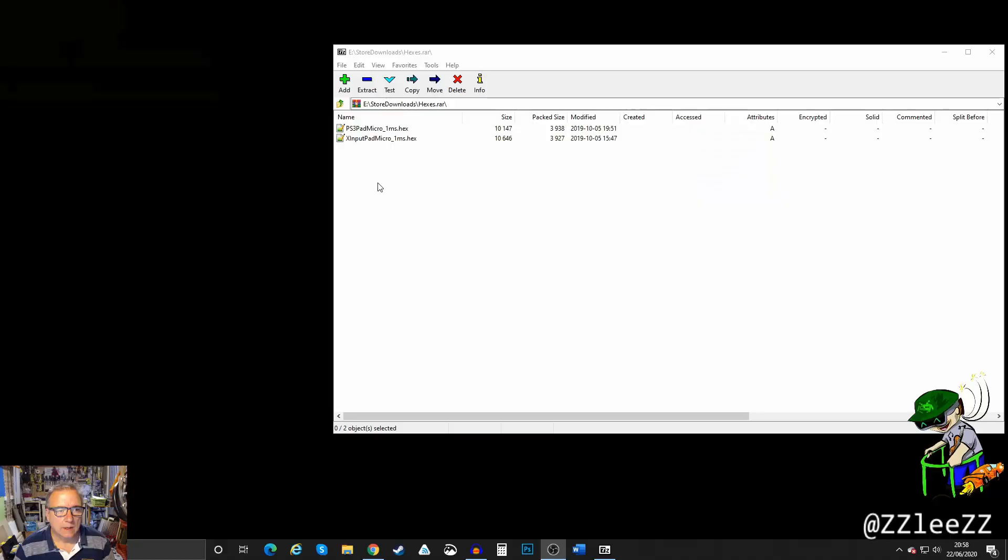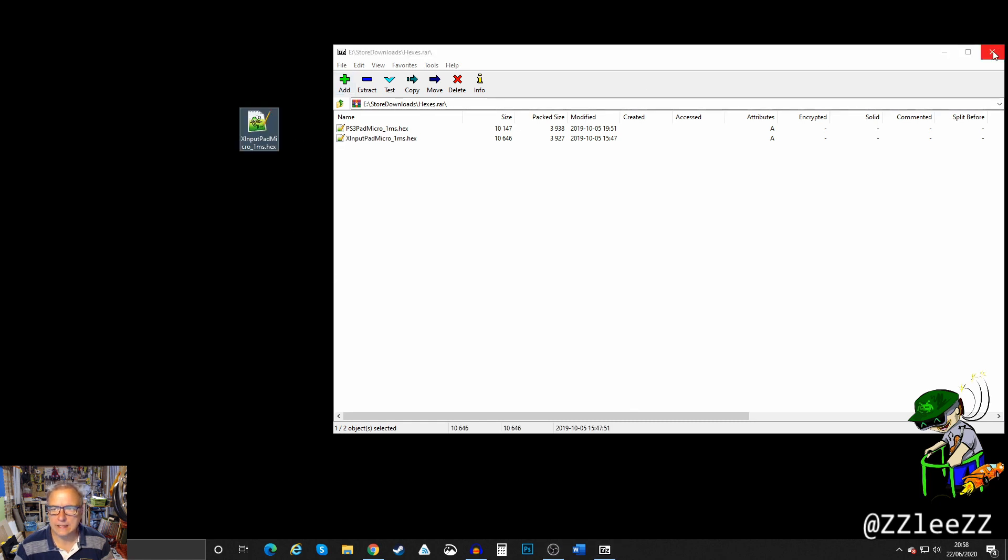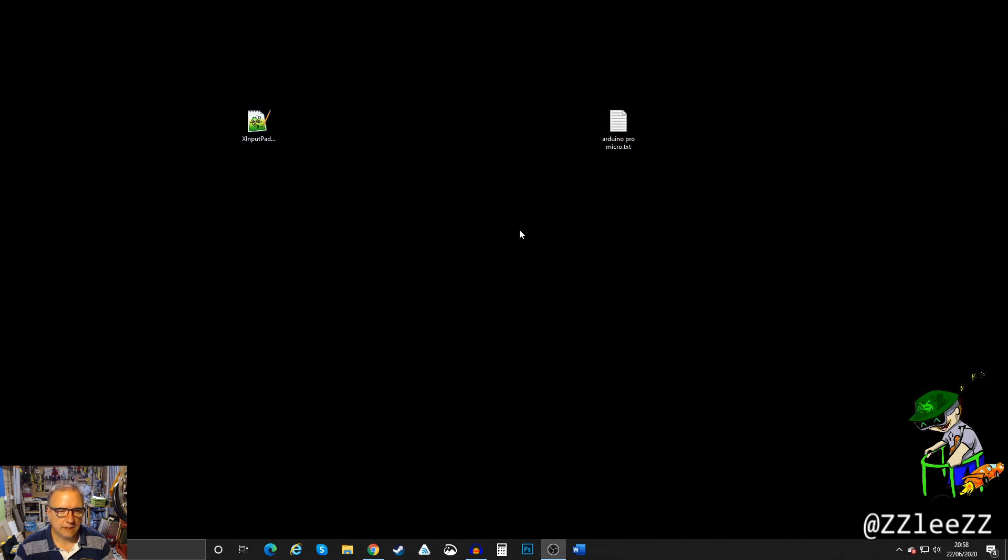Right, now that we've got it soldered up we can flash the BIOS, the EEPROM. I don't know, flash the memory on this so that it thinks it's something else and all will be good. It'll be great, honest.